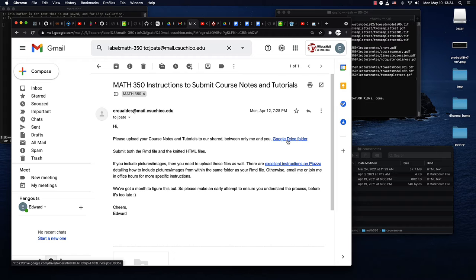For each student, this link is customized to the folder particular to you such that I also have access to it, but nobody else does.